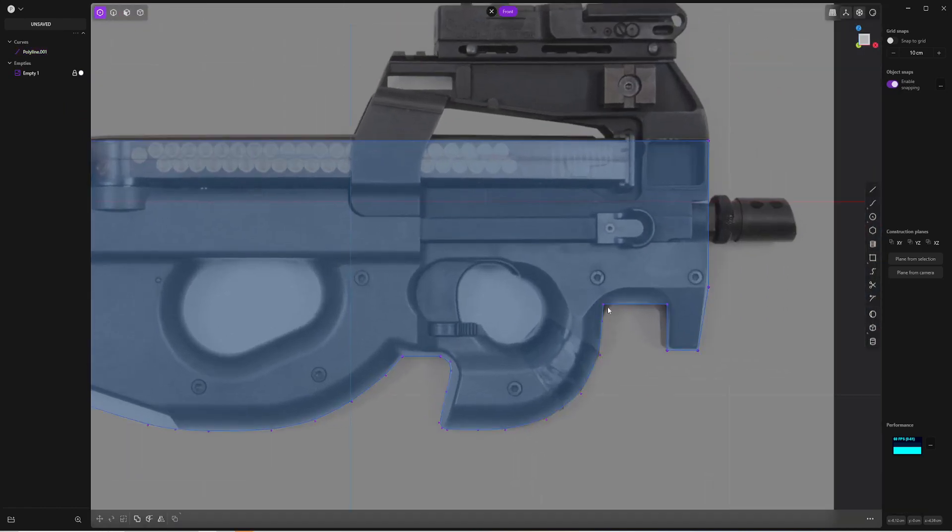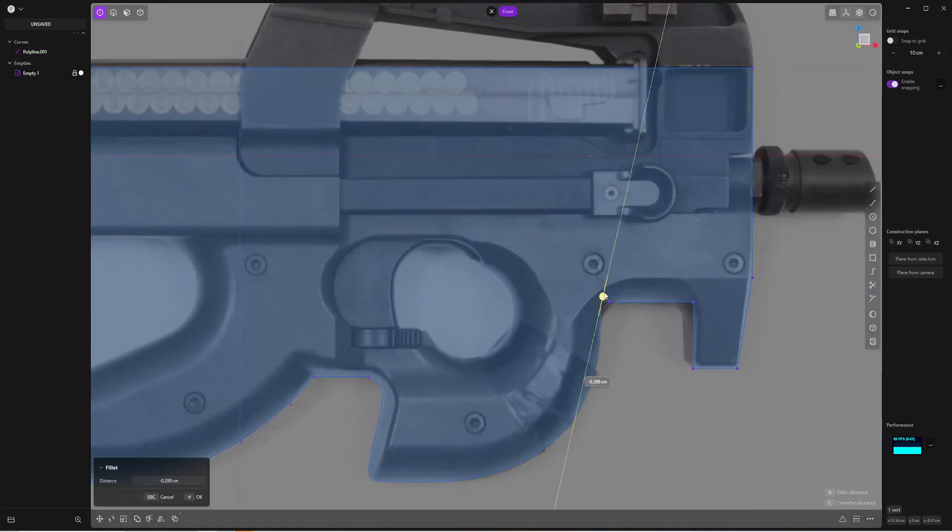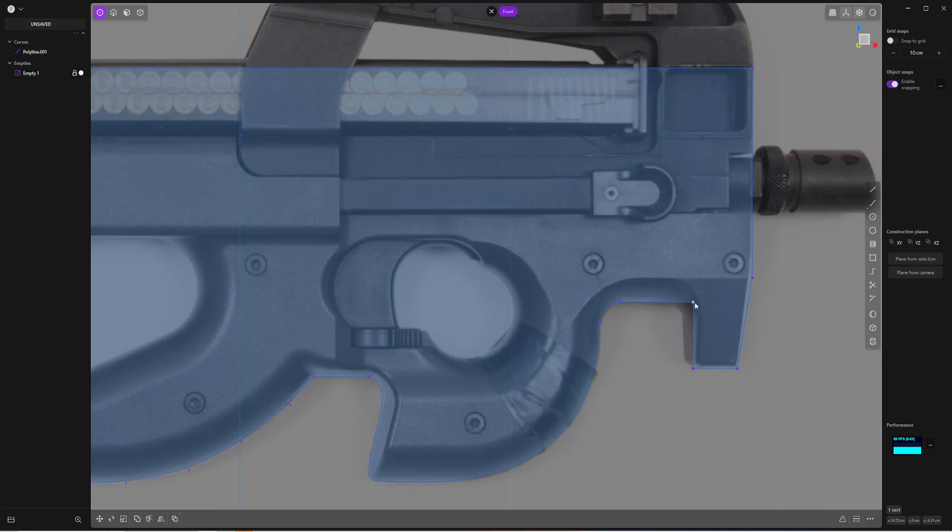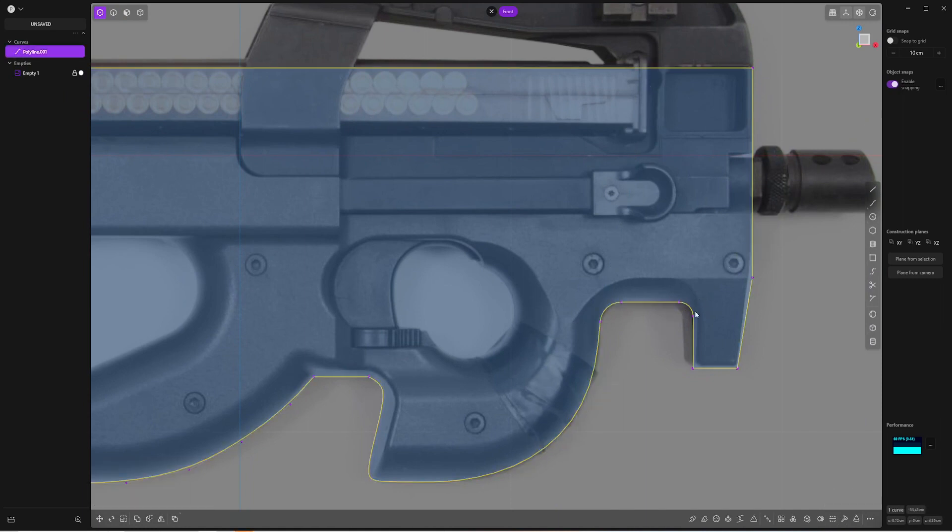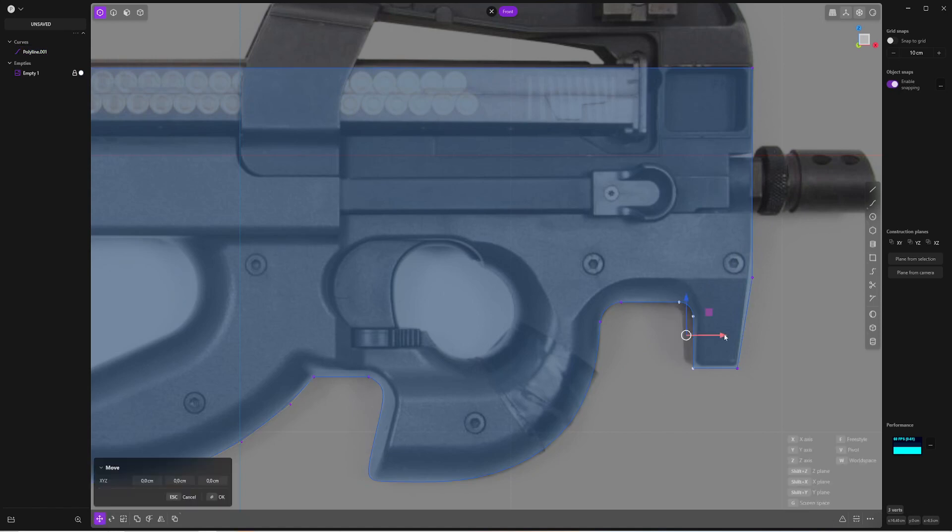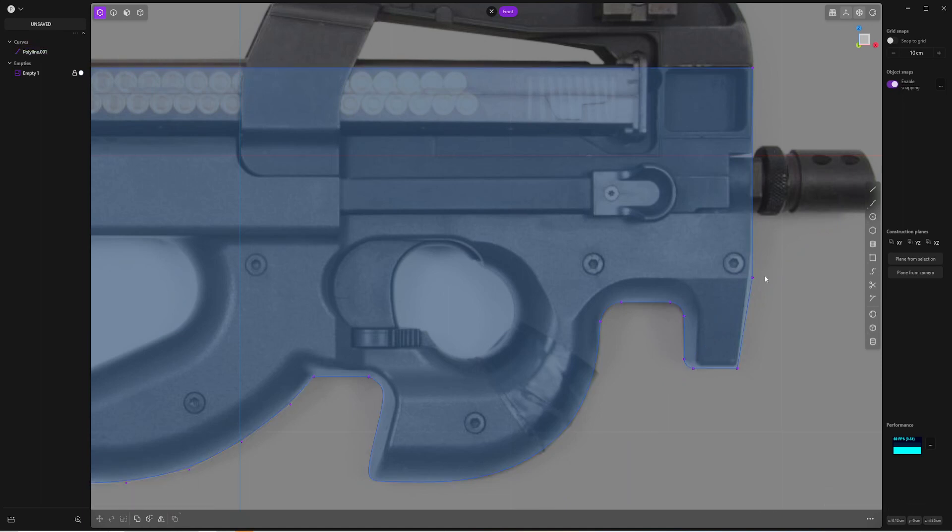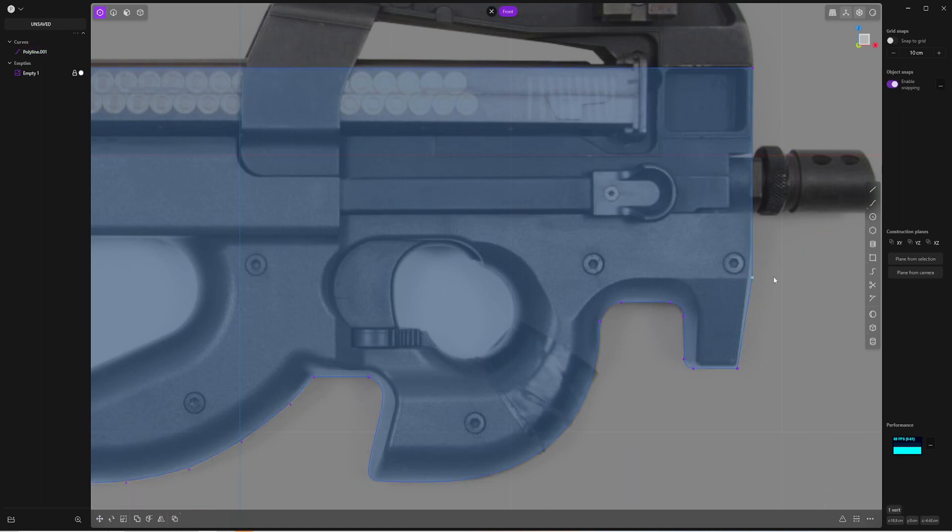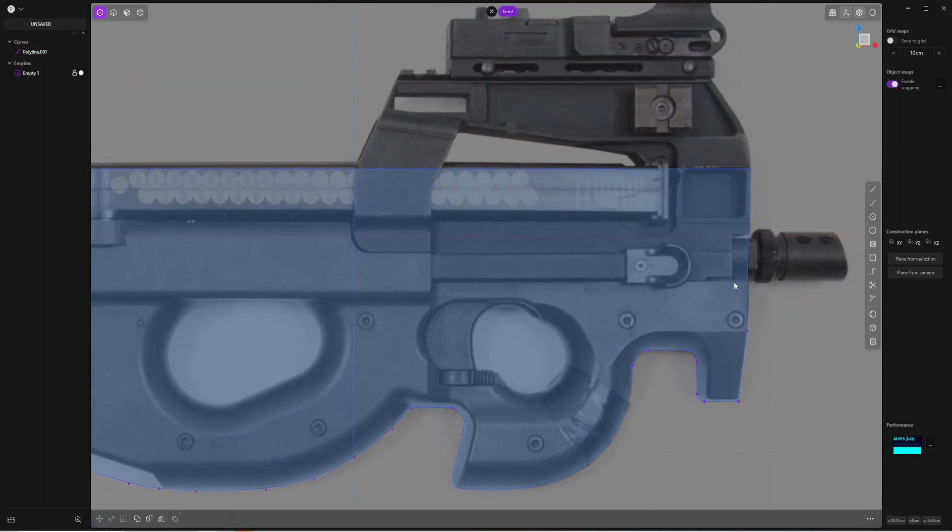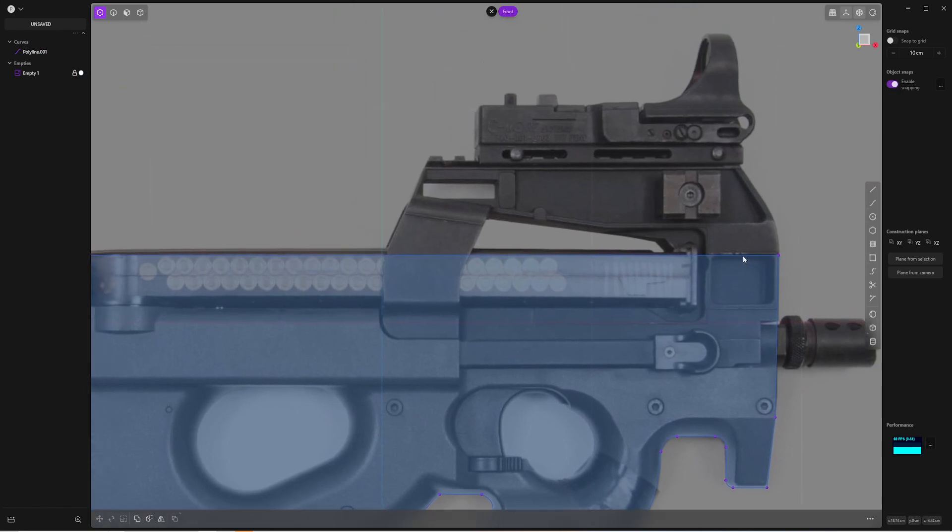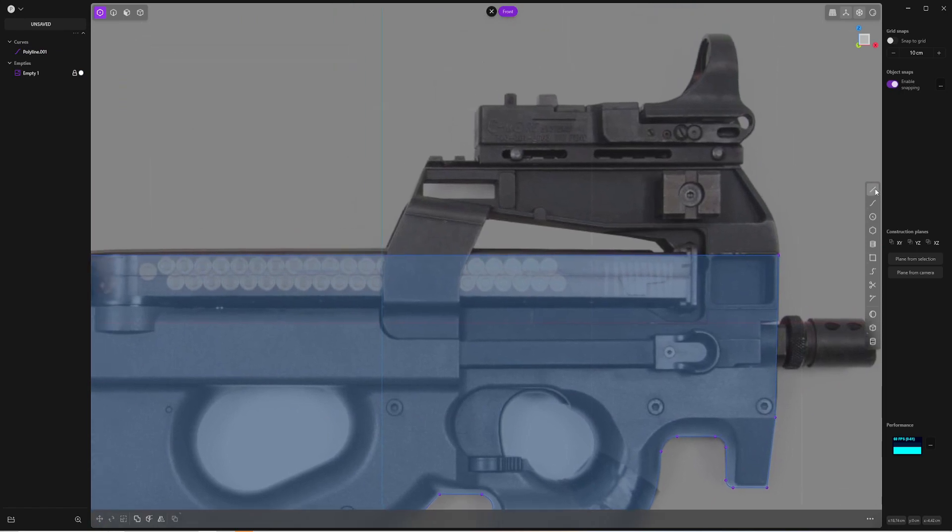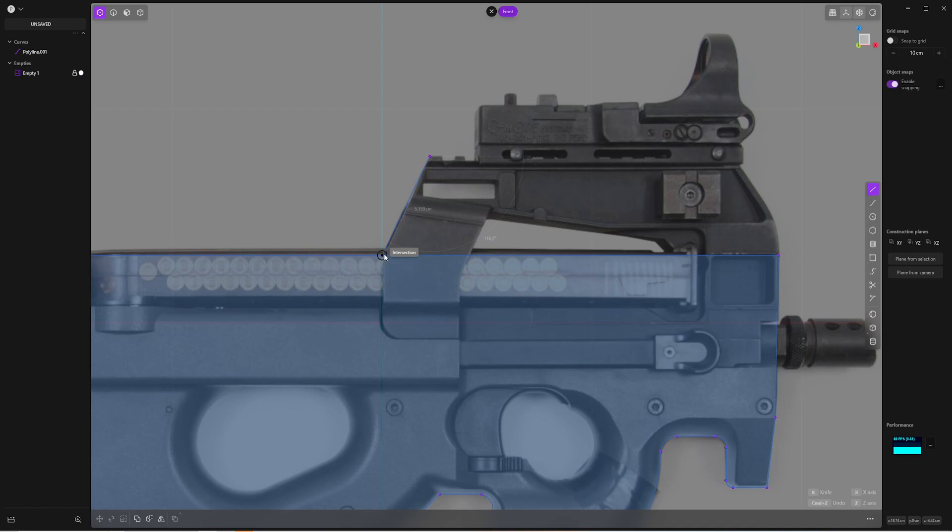And now I can use the chamfer here, fillet, to adjust those lines. Now I can focus on this top part.